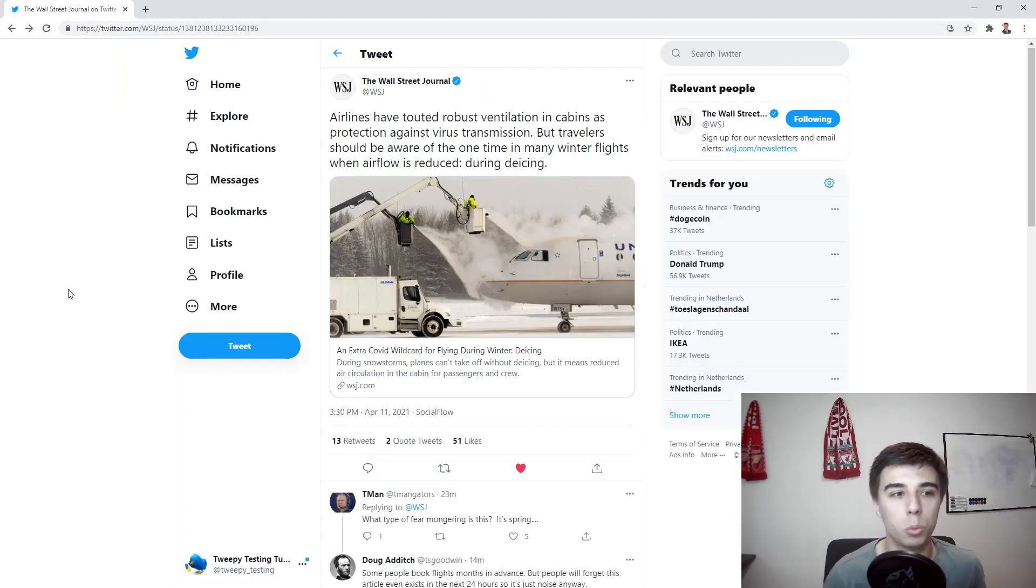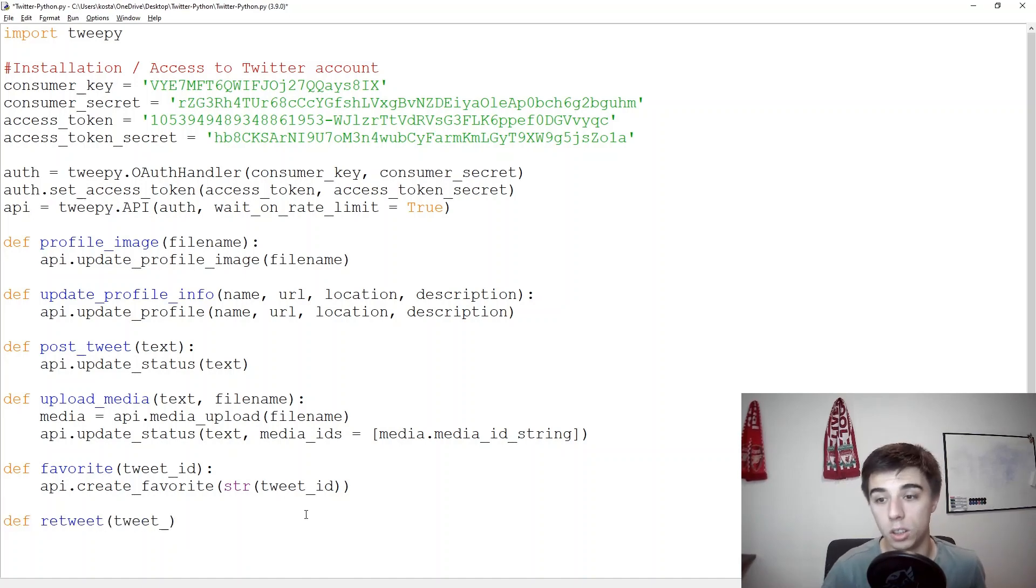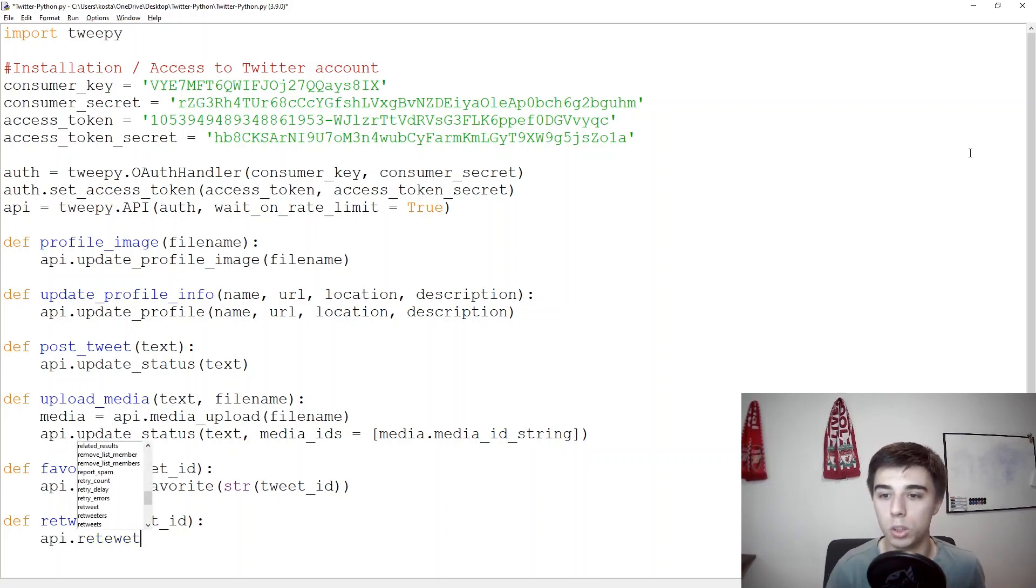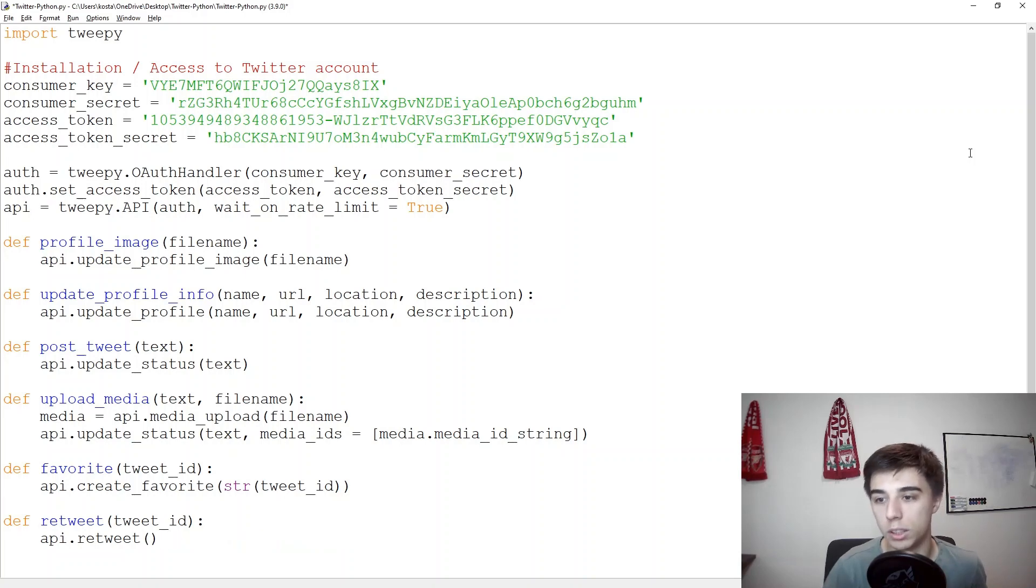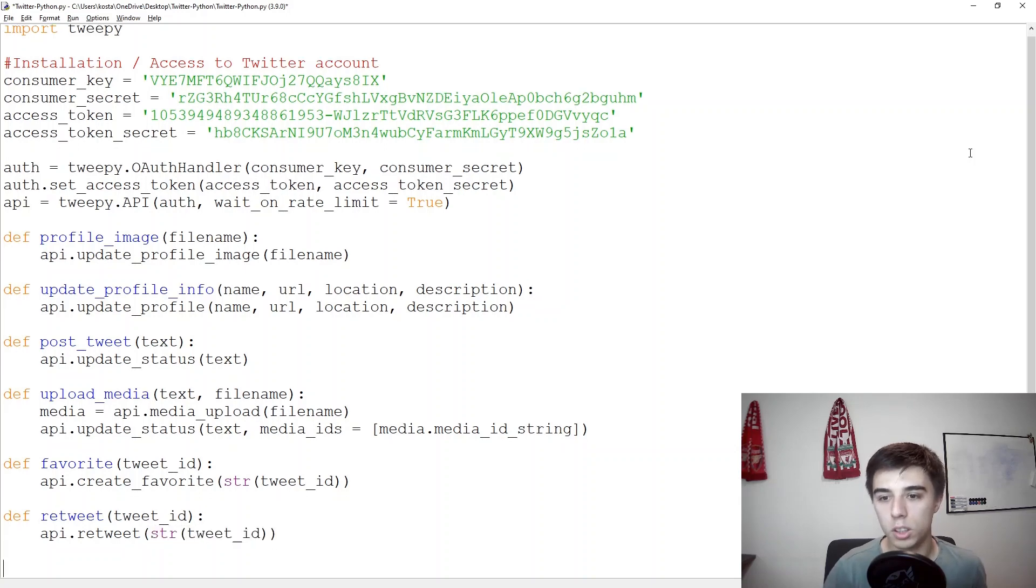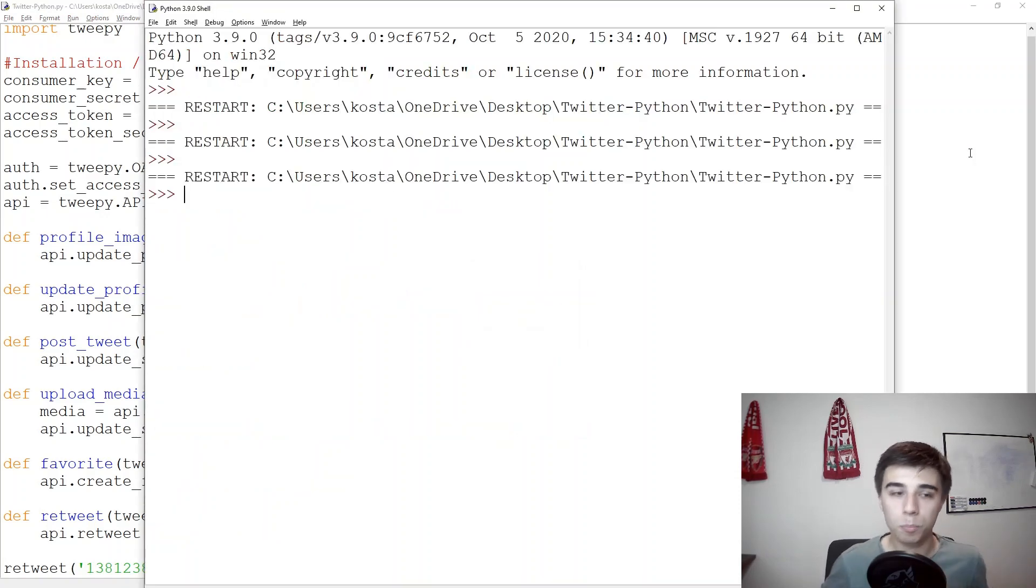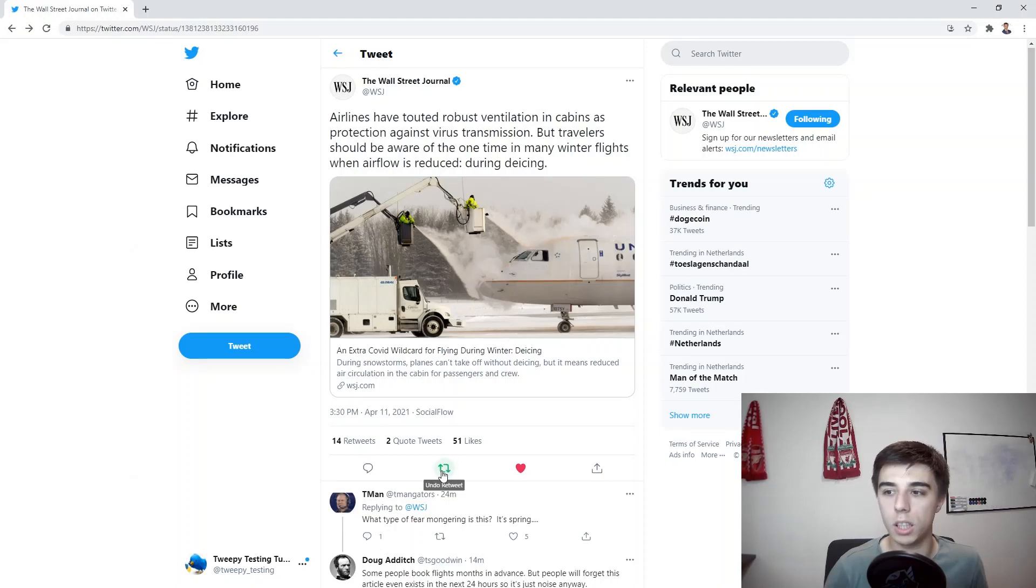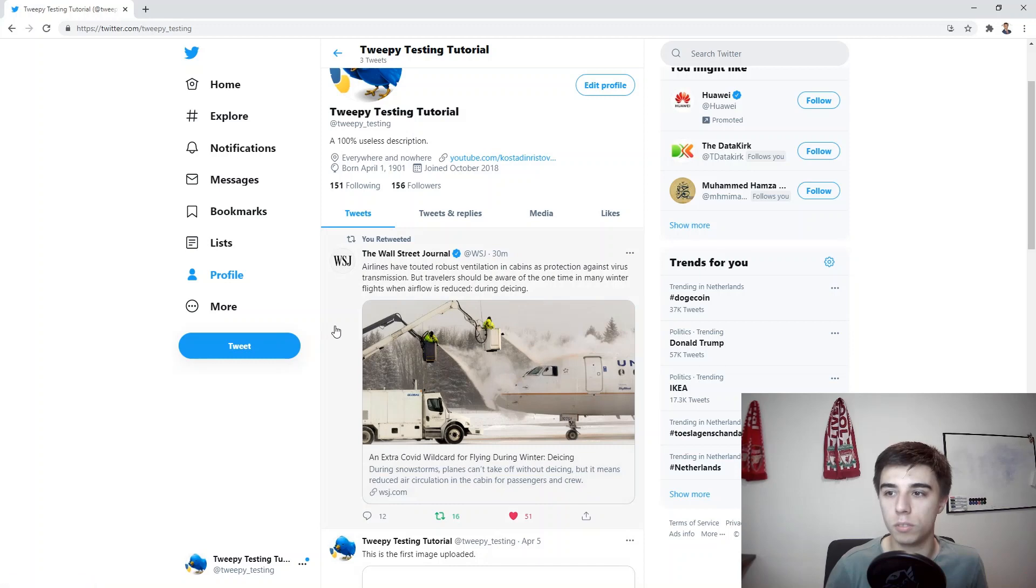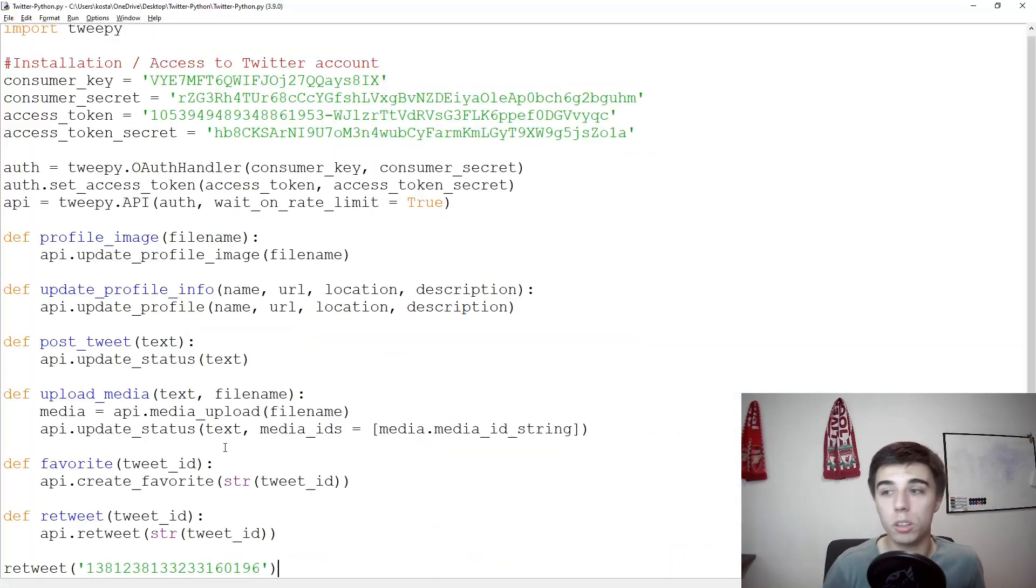Now let's try to retweet. Define retweet, again we need a certain tweet ID. API dot here it's not create retweet but just retweet, and then again you will need to pass string of tweet underscore ID. Then we're going to run this function retweet and then pass the tweet ID and once we do that if we go back we will see that this is now retweeted. If we go to our profile then it should appear here.